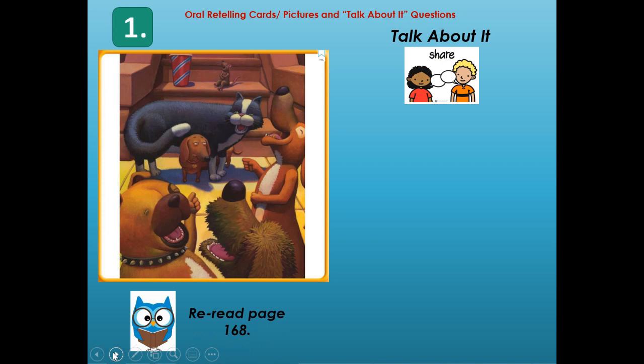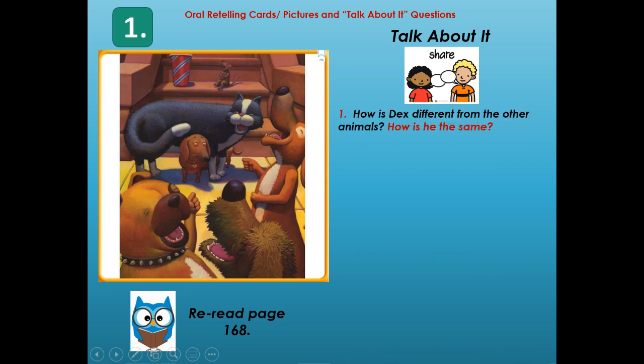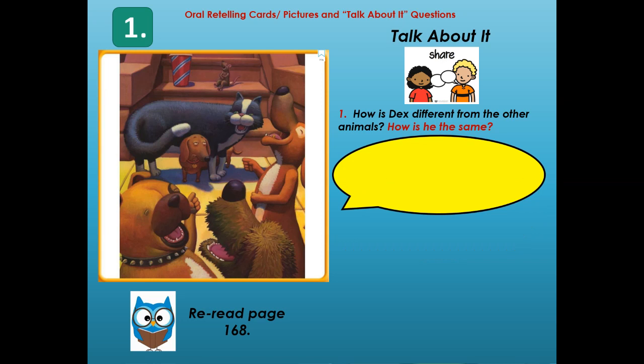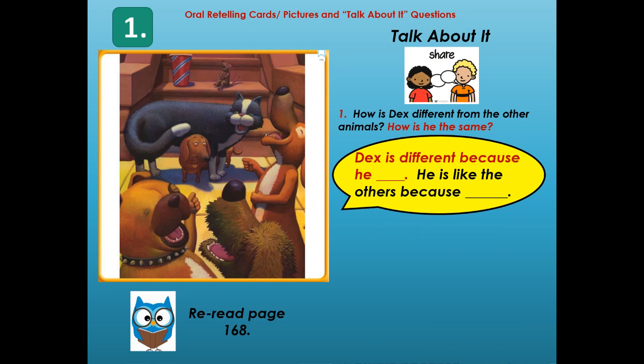This is the first important event — you can reread about it on page 168. Look closely at what's going on in that picture. How is Dex different from the other animals? Contrast Dex with the other animals — how is Dex different? And then how is he the same? Compare and contrast. Dex is different because he... and he's like the other animals because...